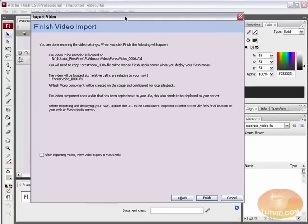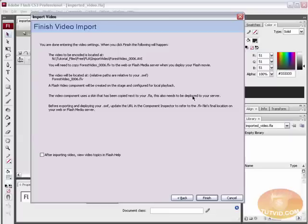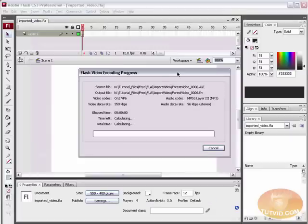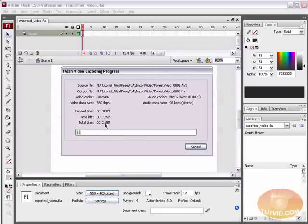Now we get a nice summary of everything we've done. Where the file to be encoded is located, where the file will be located once it is encoded (the FLV file), and the fact that the video component uses a skin that's copied next to your FLA, and this file needs to be deployed to your server as well when you upload all of your files. Deploy, when Flash says deploy, it simply means uploaded. So I'm going to hit finish, and we get the Flash video encoding process. It's telling me that it's going to take approximately two minutes to finish this. So I'm going to sit here and wait.